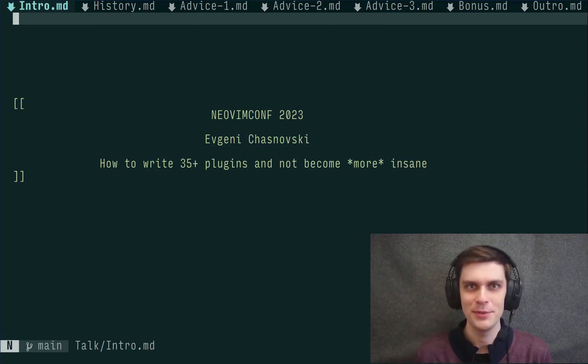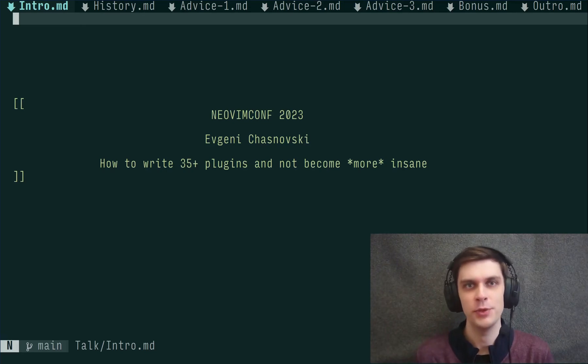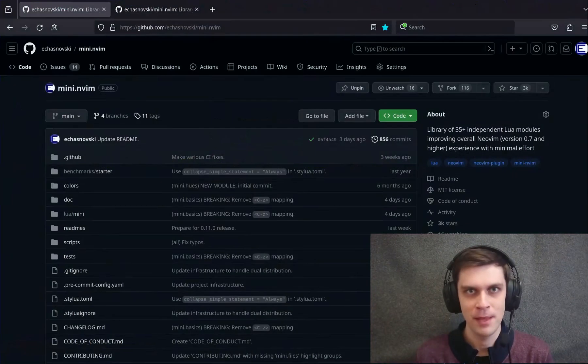Hello, NeoVim users! My name is Yevgeny Chosnovsky, and I'm a NeoVim lore plugin developer from Kharkiv, Ukraine.